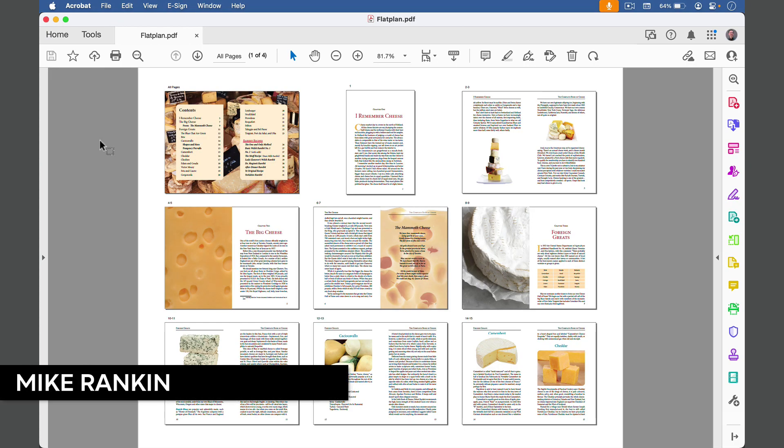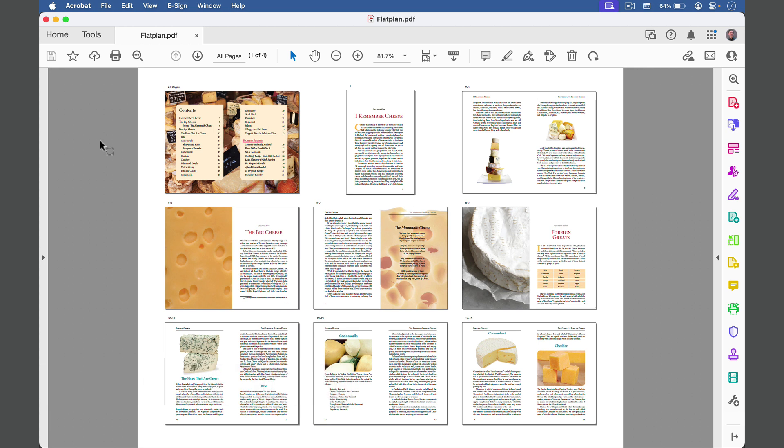Hi, this is Mike Rankin with CreativePro, and in this video I'm going to show you how to make a flat plan for an InDesign long document.